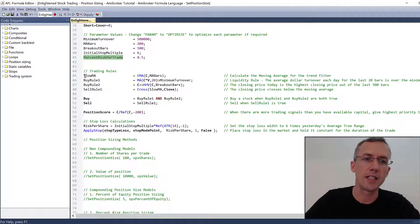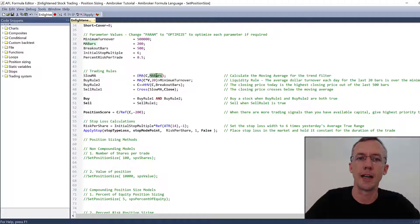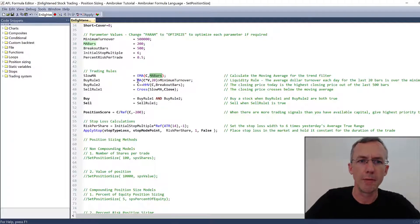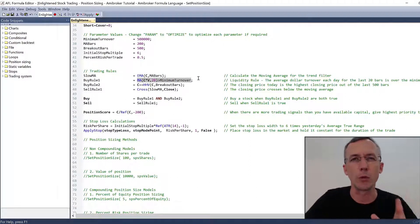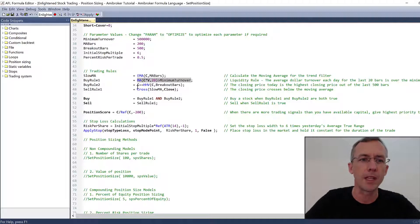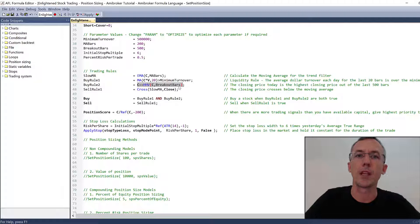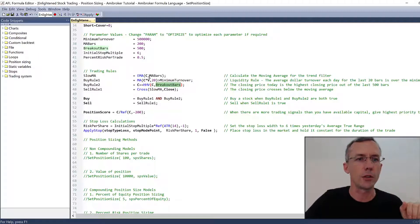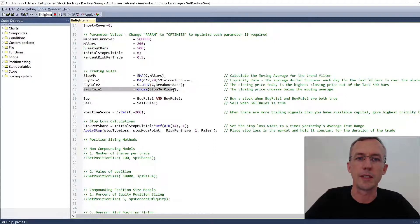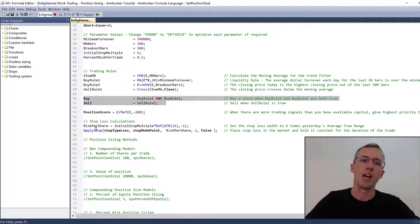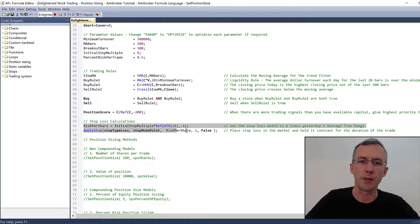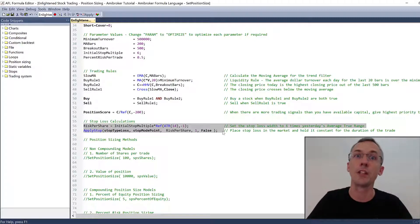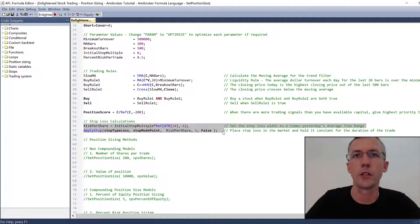So what are the rules of the system? Well, the trading system rules are down here. We've got a slow moving average, which is a 200 bar exponential moving average - this EMA function refers up to MA bars, which is 200. I've also got a minimum turnover requirement because we can only trade liquid stocks - I want to filter out anything that doesn't have a sufficiently high trading volume. The entry rule is a highest high breakout: when today's close is the highest close of the last 500 days, we're going to enter the stock and sell it when the price crosses below the 200 day moving average. I've also got a position score model to rank the trades, and a volatility based stop loss.